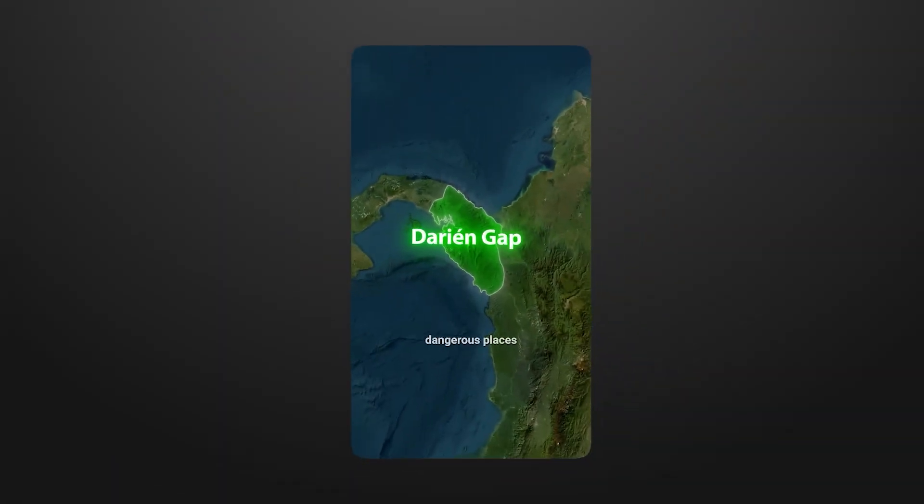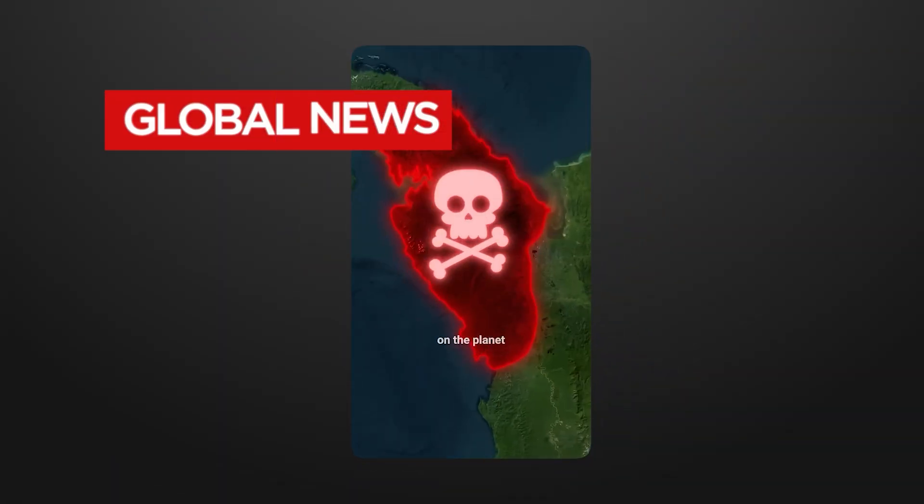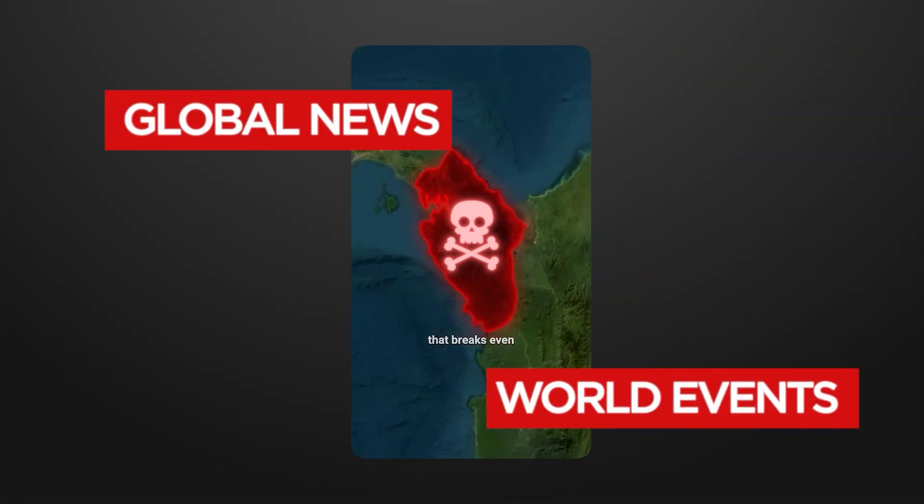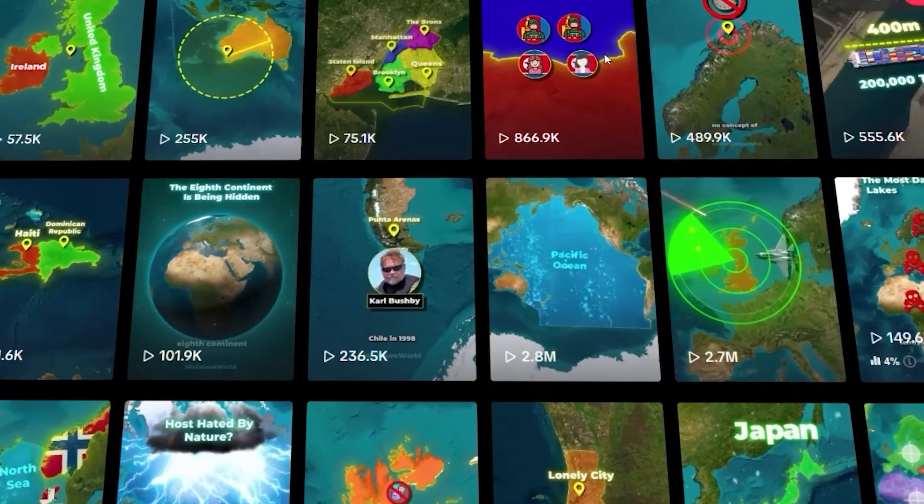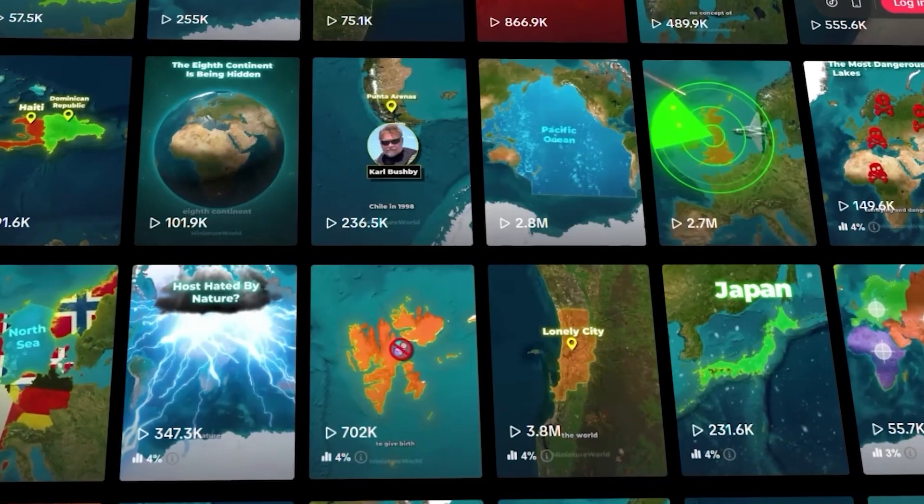From my research, this niche covers anything related to global news and world events. The audience is pretty broad since people worldwide are interested in this stuff. I've seen channels in this space getting huge engagement.